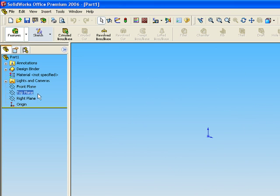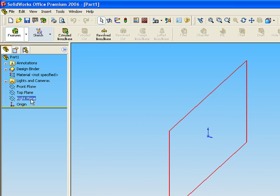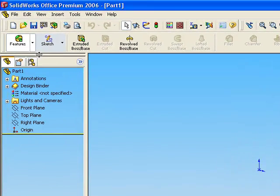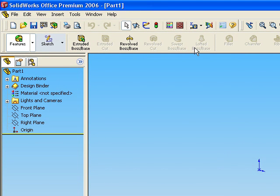Front plane, top plane, right plane, origin, and this is our toolbars.